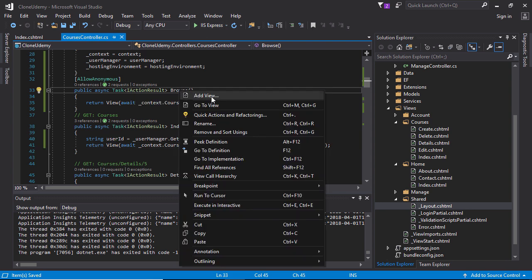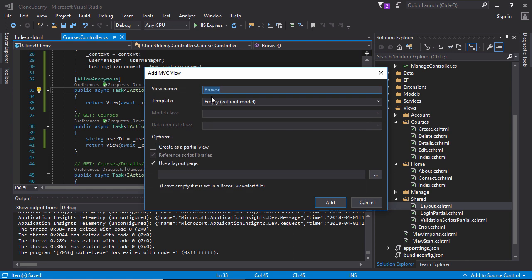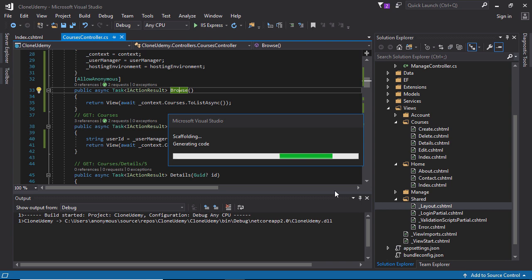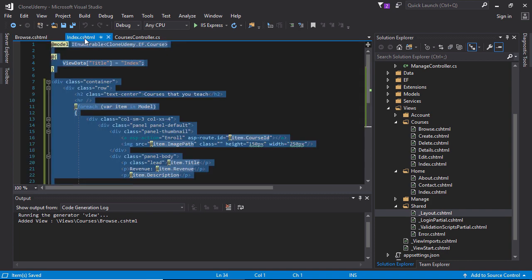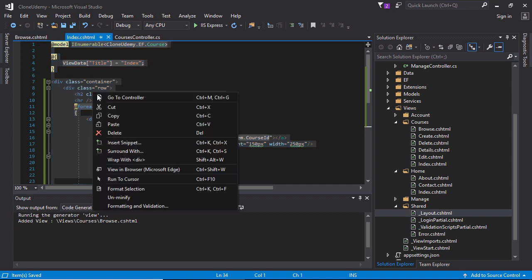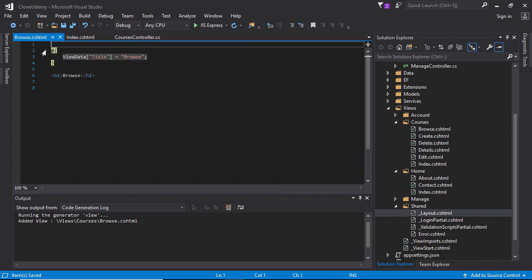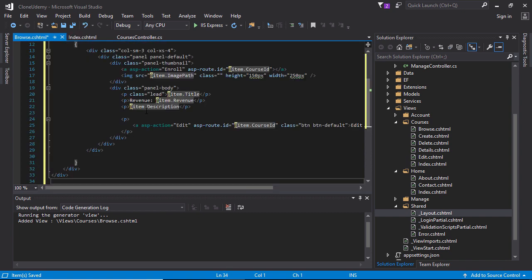Need to create the view for browse. Create the browse view, it's scaffolding from T4 template. And need to copy a few code from index. Copy this whole HTML and paste here.